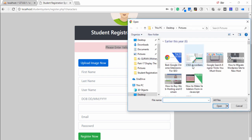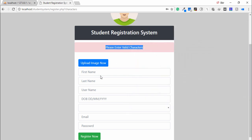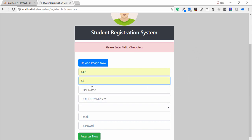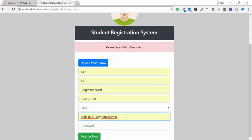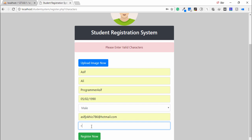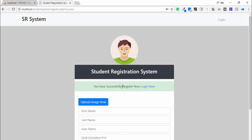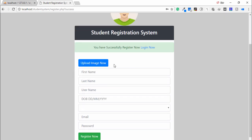Now I upload the image and enter the first name, last name, gender, email, and password — everything is perfect. I click Register Now and it says: you have successfully registered. After registering, the user will be able to log in to the account.